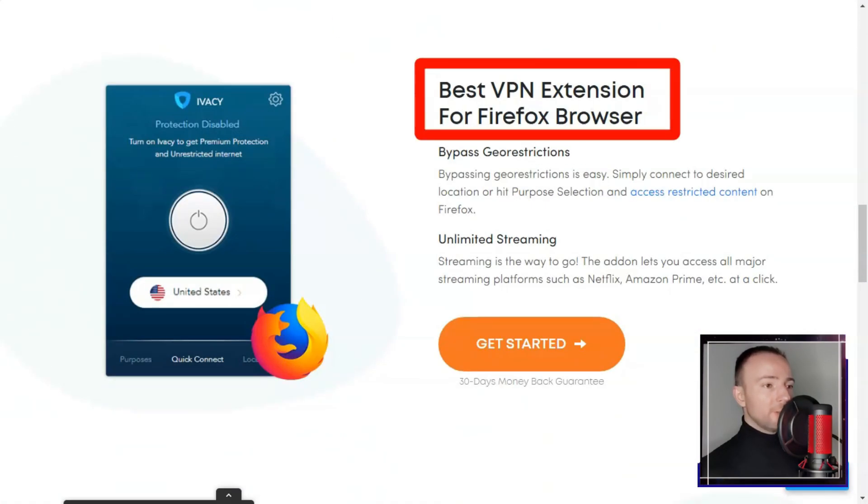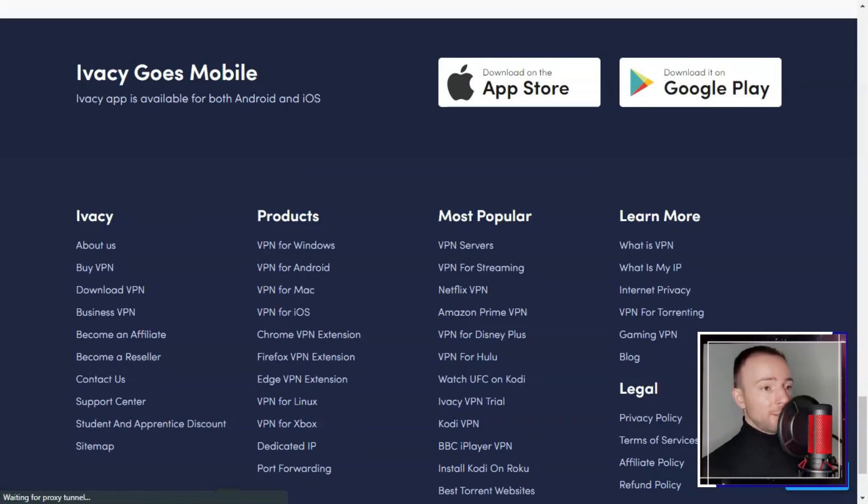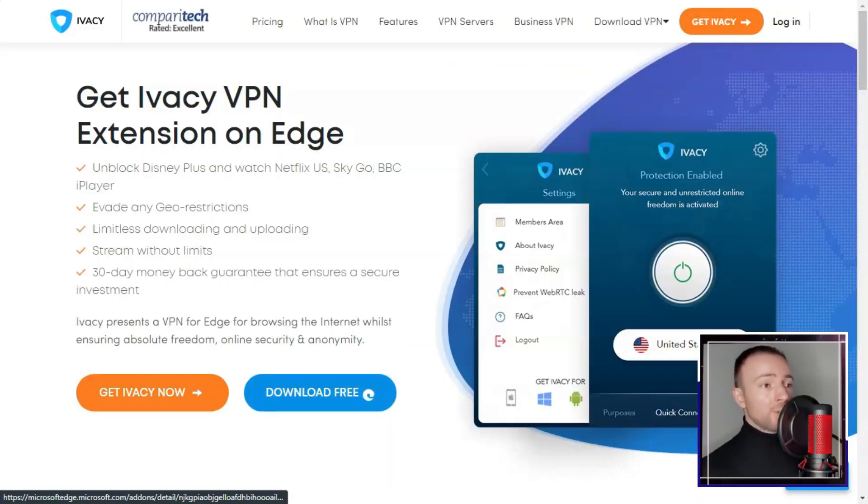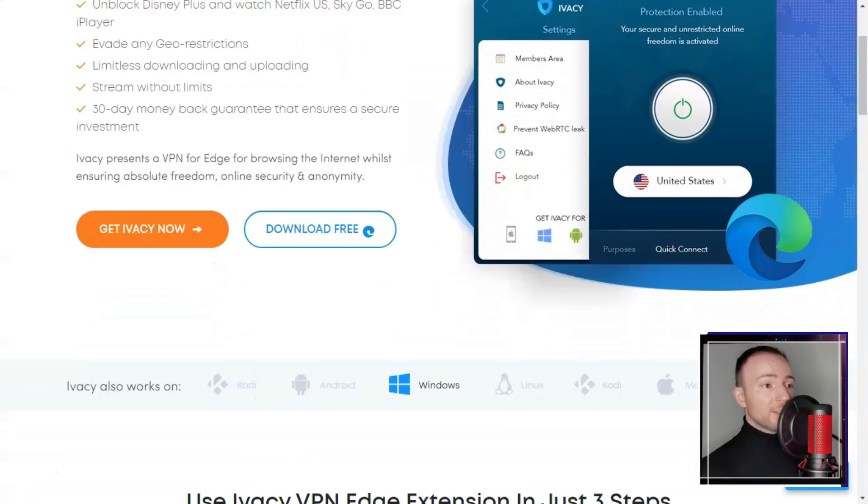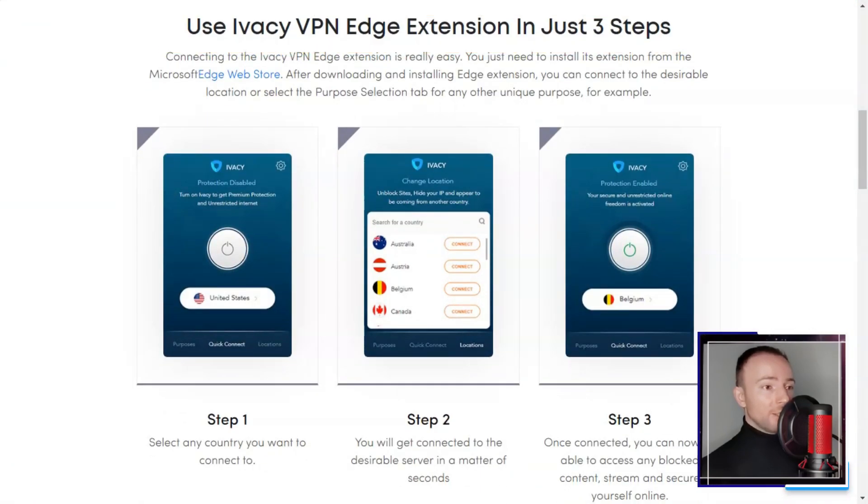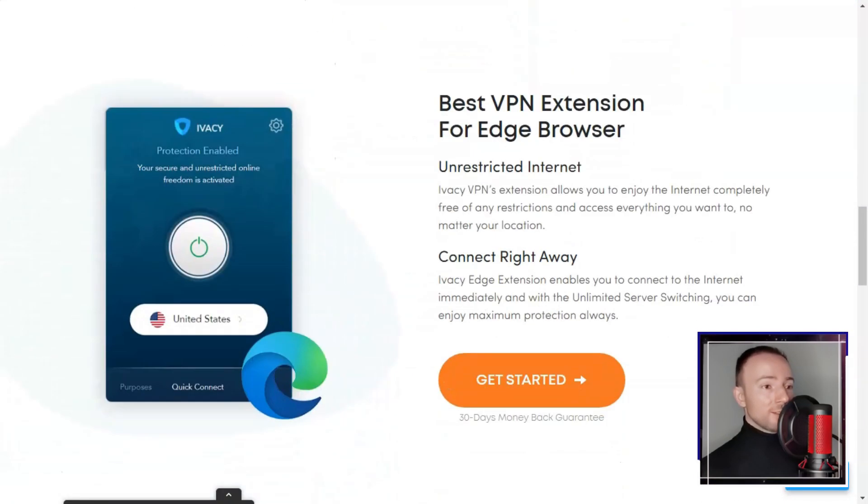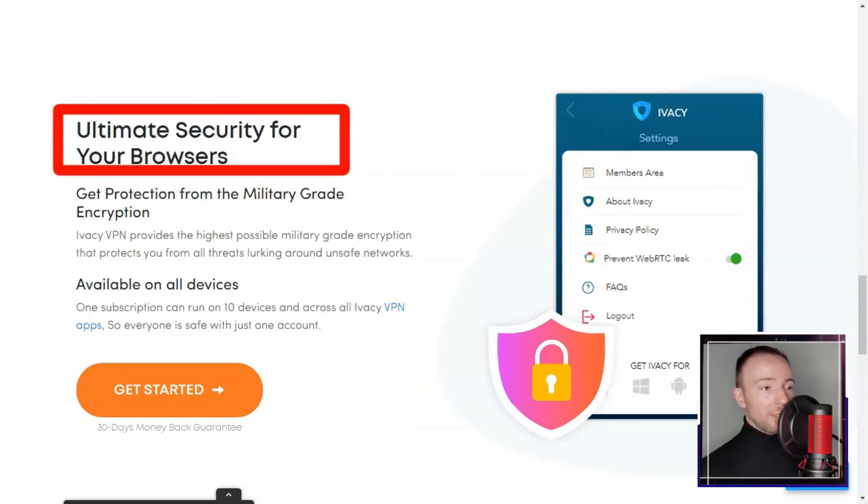Ivacy places a strong emphasis on its no logs policy, promising not to retain user data. This commitment to privacy was reassuring for me, as I am always concerned about my online activities being tracked.